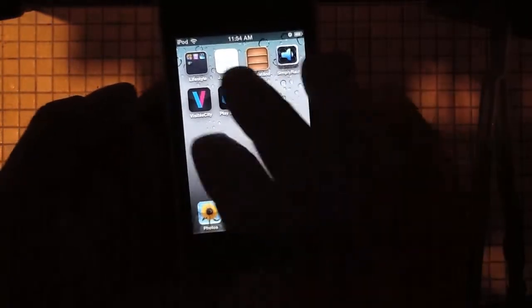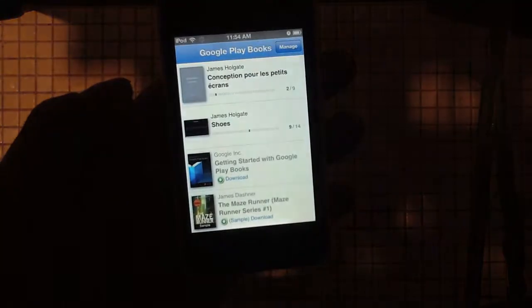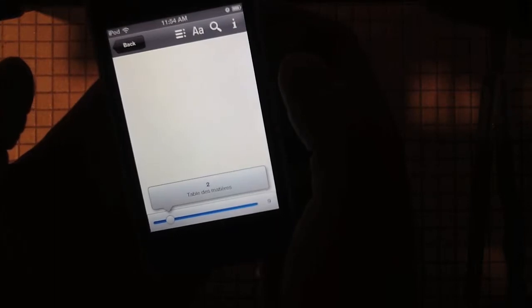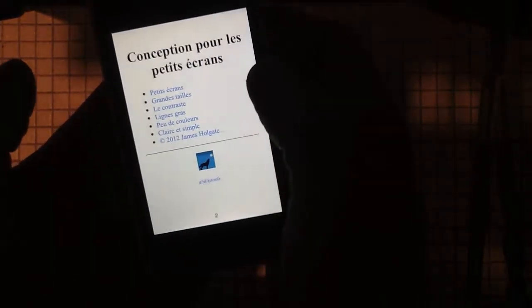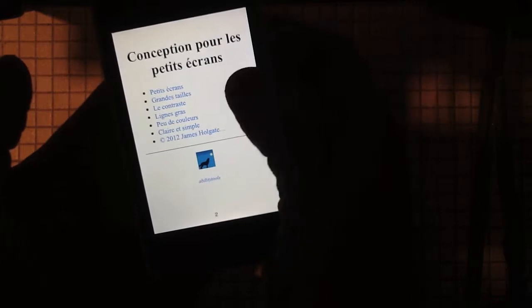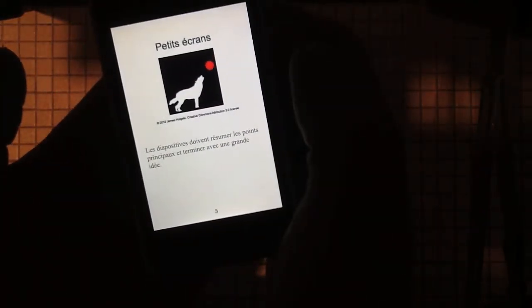On iOS it looks like this. If you want to look at the book we just click on it. You can go full screen and you can just swipe through it to read it.